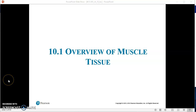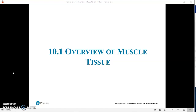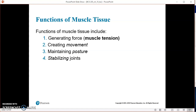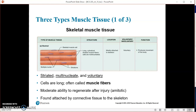This is a sample narration of Chapter 10.1, Overview of Muscle Tissue. As I go through the slides, I can have the animations come up as they should, rather than all at once — which is how students are going to see it in their PDF. I can talk about this one and that one.